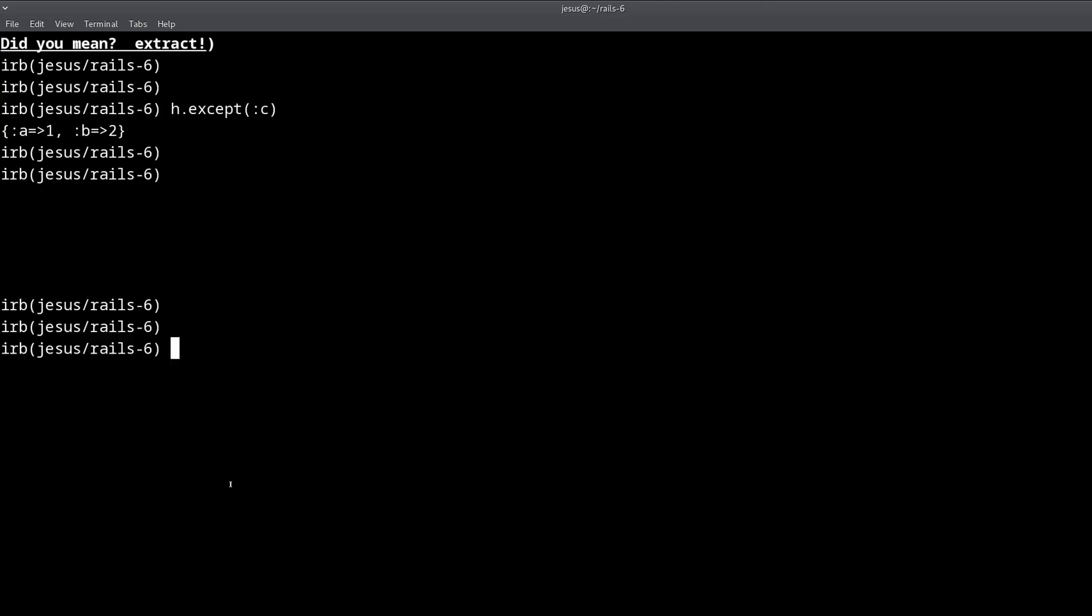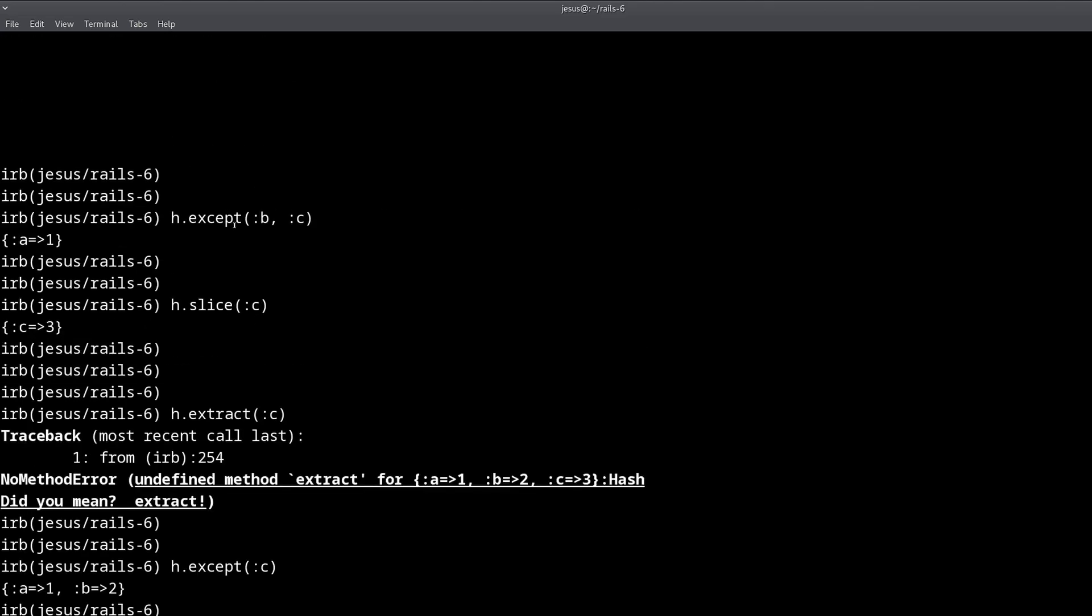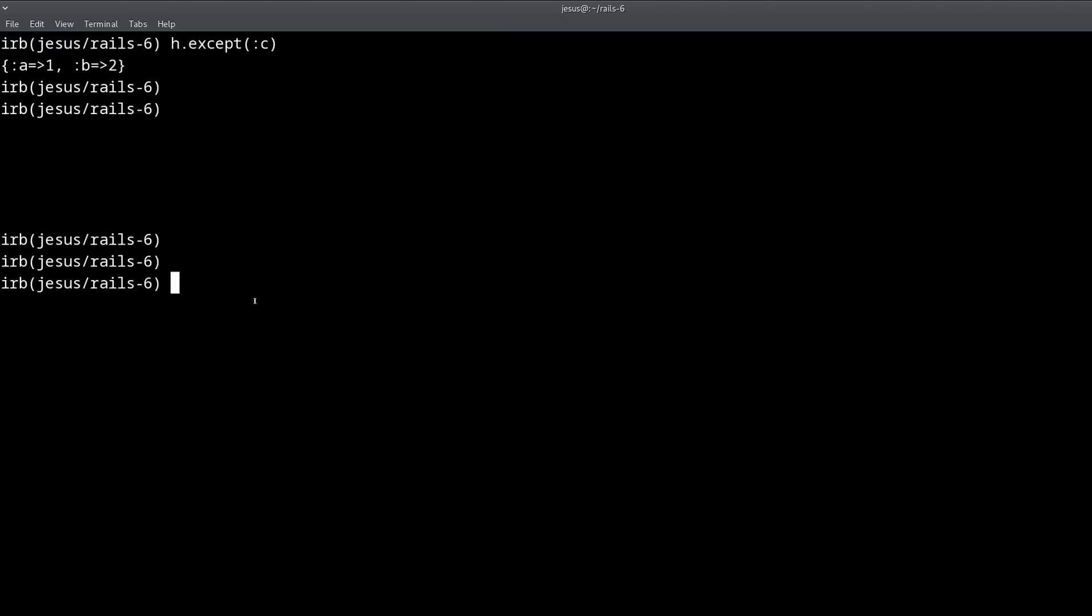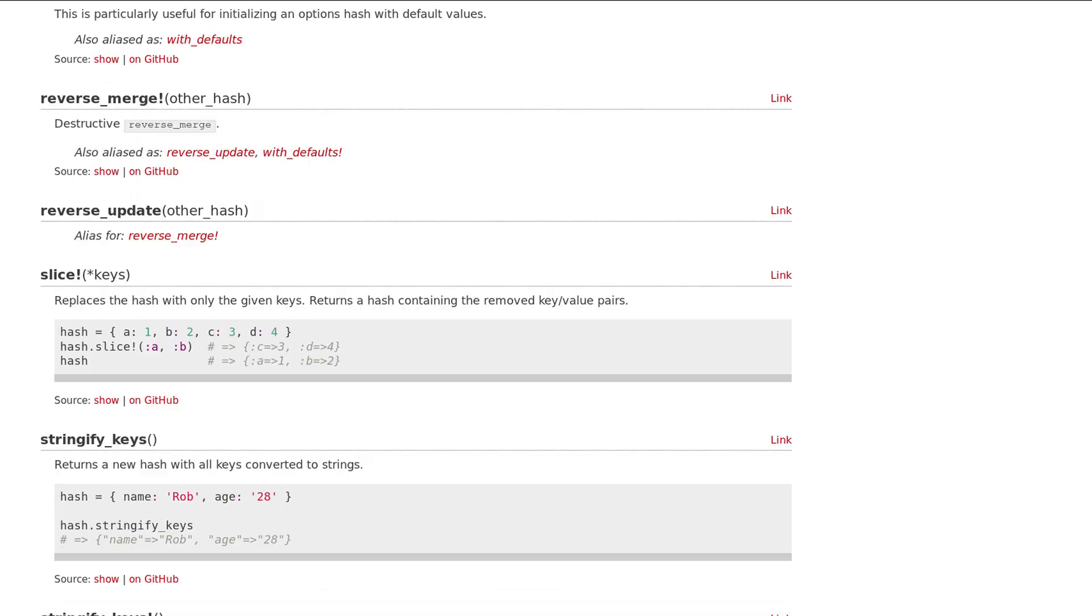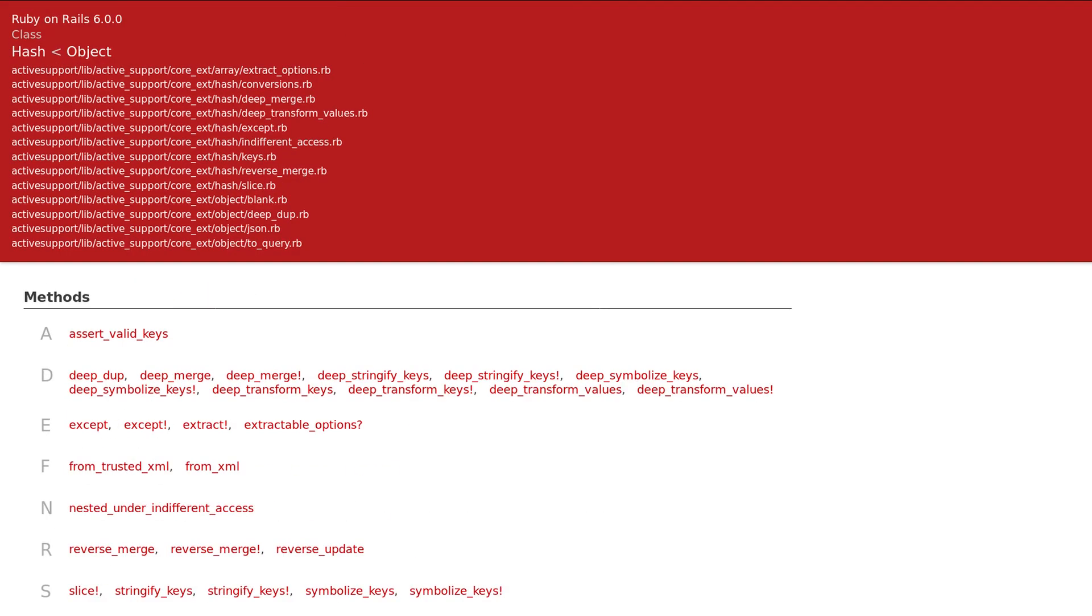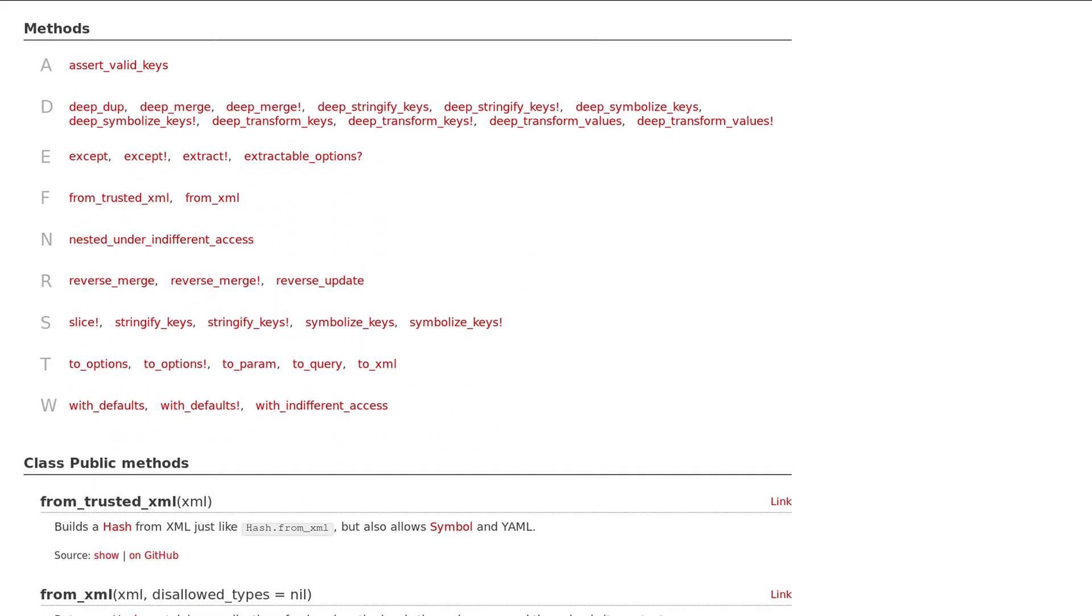So this might come, these are especially helpful for example in params. Params is like a hash, right, the params parameters hash in Rails. You can call these methods because it's not exactly a hash but it behaves like a hash. So that's about it. If you want to explore more of these methods, you can go yourself to the Ruby on Rails documentation and explore them on your own.